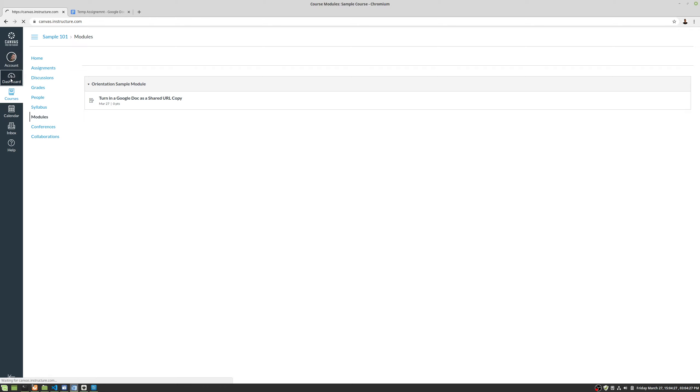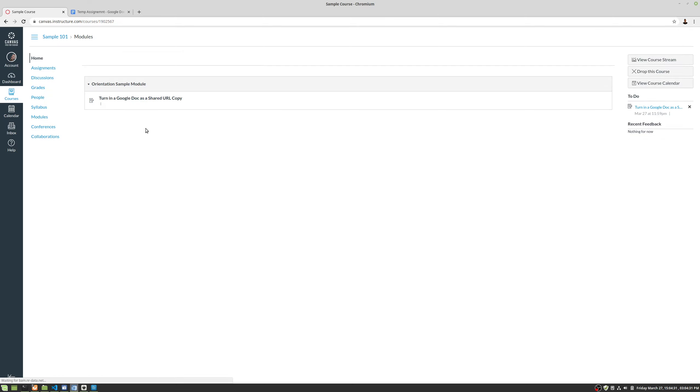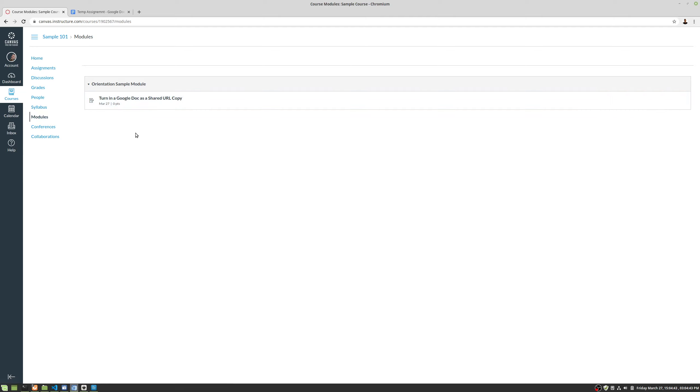We're back in Canvas on our dashboard and we're going to go into our course. This is our course here. We have our home page which usually defaults to the modules page. Notice that home and modules right now is the same if your instructor or course designer hasn't changed it.